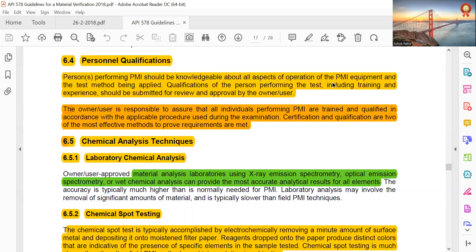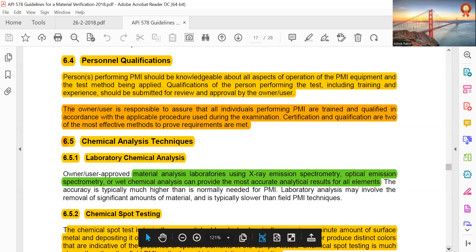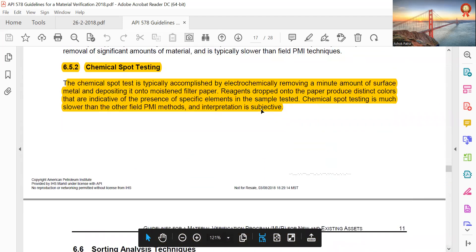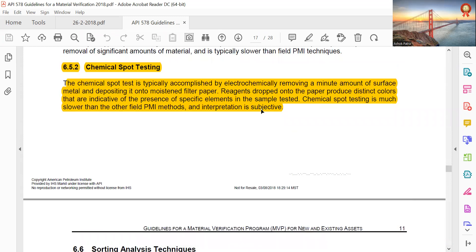Certification and qualification are two of the most effective methods to prove requirements are met. Chemical Analysis Technique: material analysis laboratories using X-ray emission spectrometry, optical emission spectrometry, or biochemical analysis can provide the most accurate analytical results for all metal elements. Chemical spot testing is typically accomplished by electrochemically removing a minute amount of surface metal and depositing it onto moist filter paper. A reagent dropped onto the paper produces distinct colors indicating the presence of specific elements. Chemical spot testing is much slower than other PMI methods and interpretation is subjective.